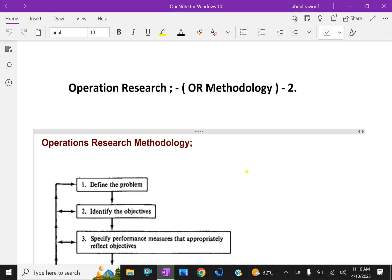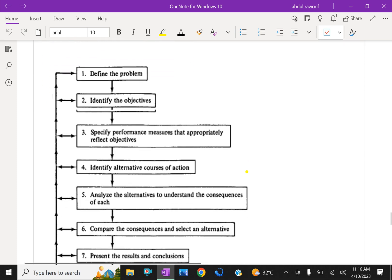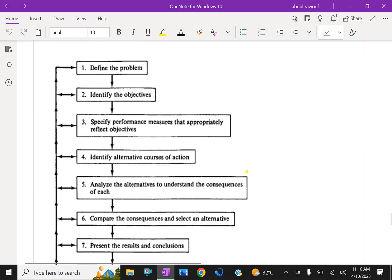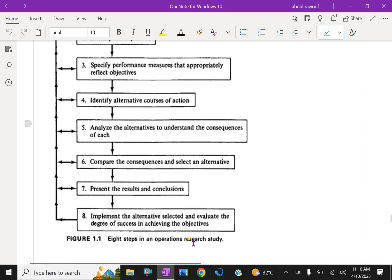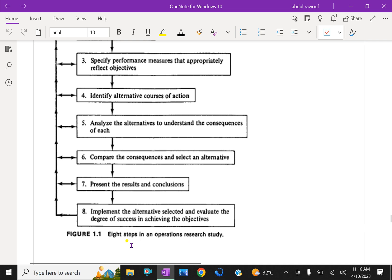Look at here the operation research methodology. First, define the problem. Second, identify the objectives. Third, specify performance measures that appropriately reflect objectives. Fourth, identify alternative courses of action. Fifth, analyze the alternatives to understand the consequences of each. Sixth, compare the consequences and select an alternative. Seventh, present the results and conclusions. Eighth, implement the alternative selected and evaluate the degree of success in achieving the objectives.